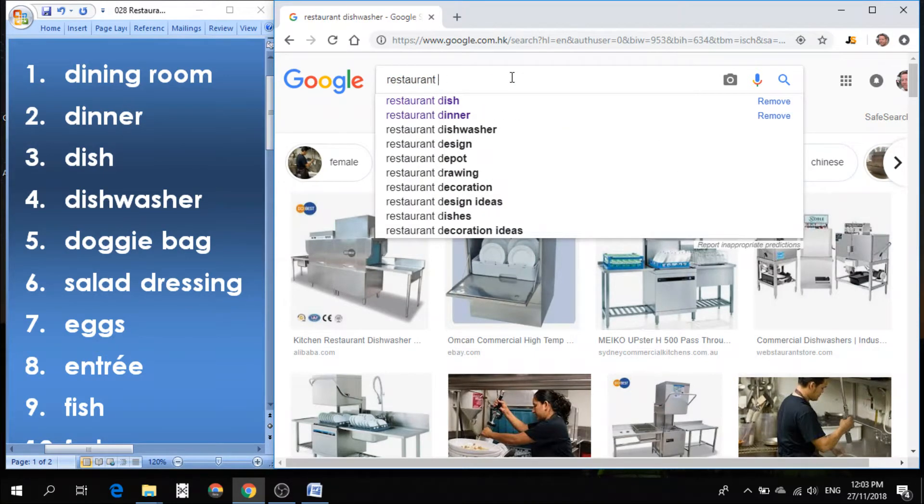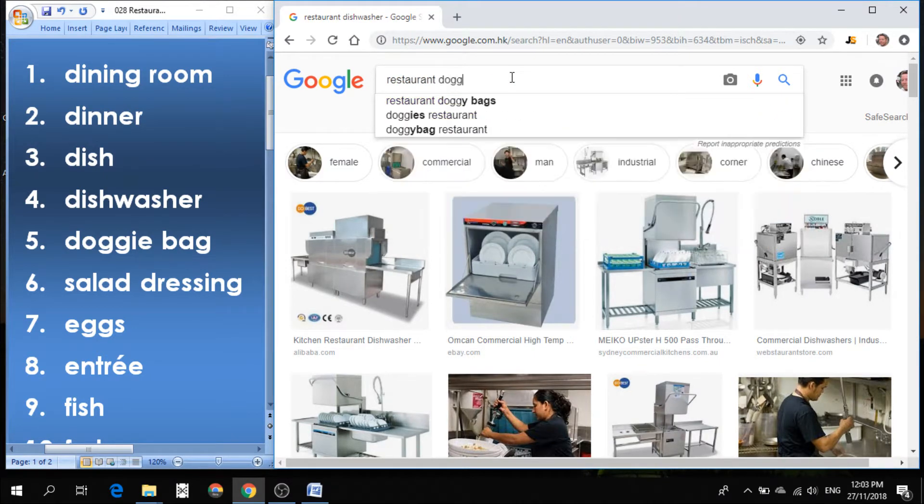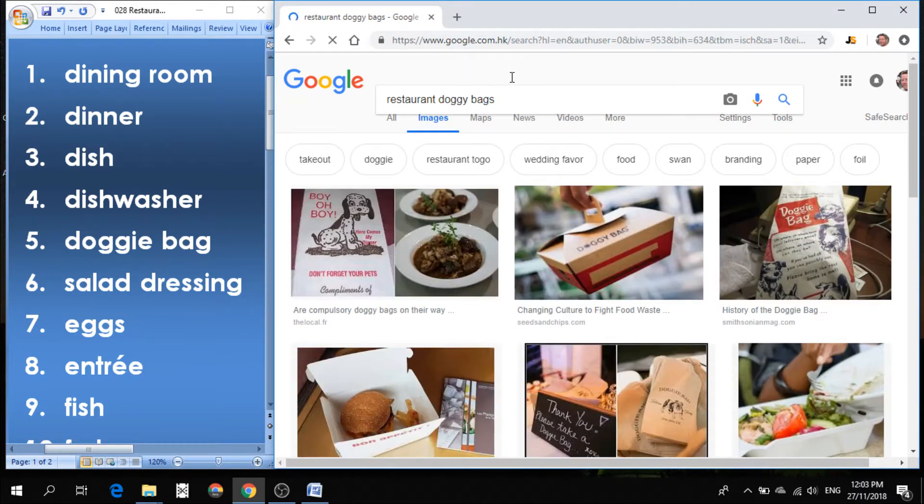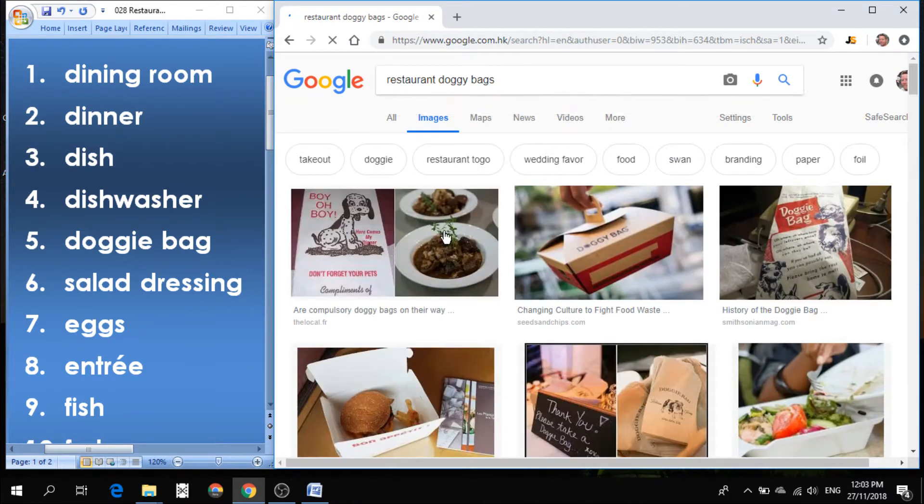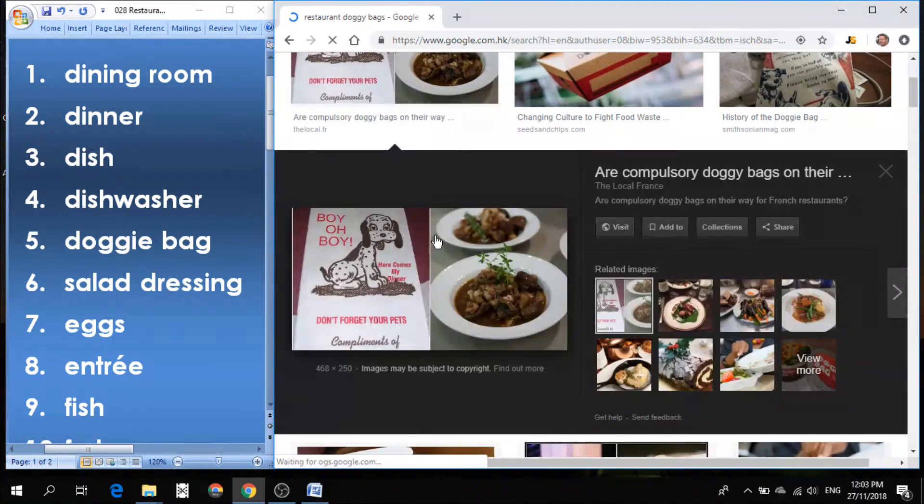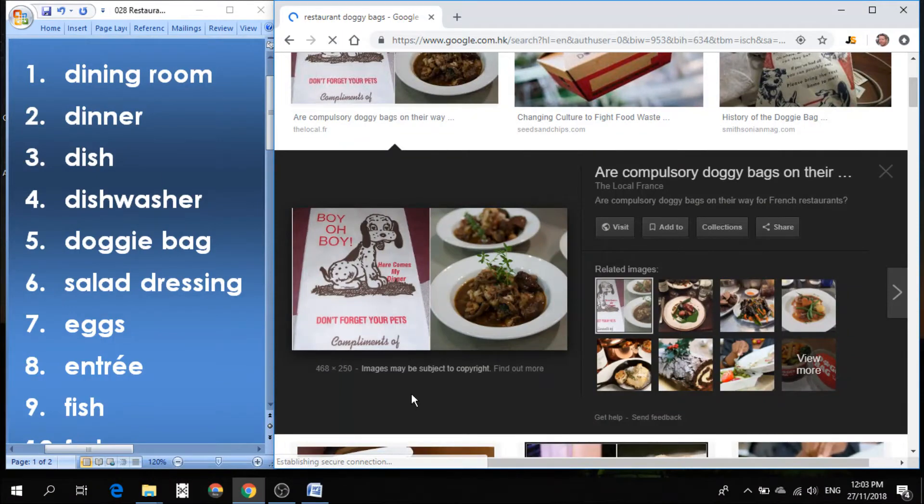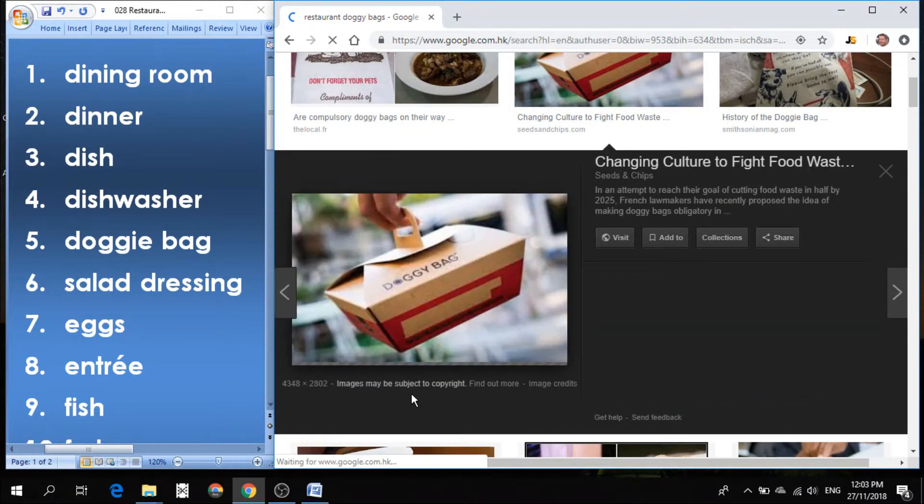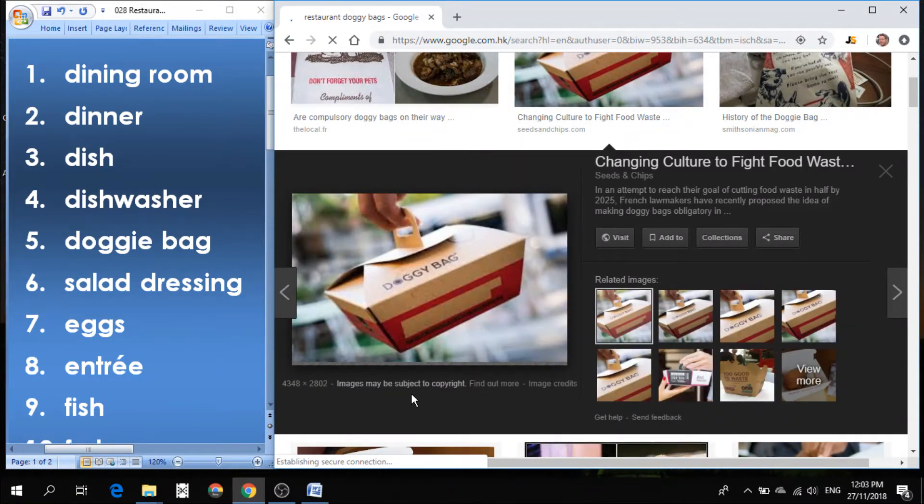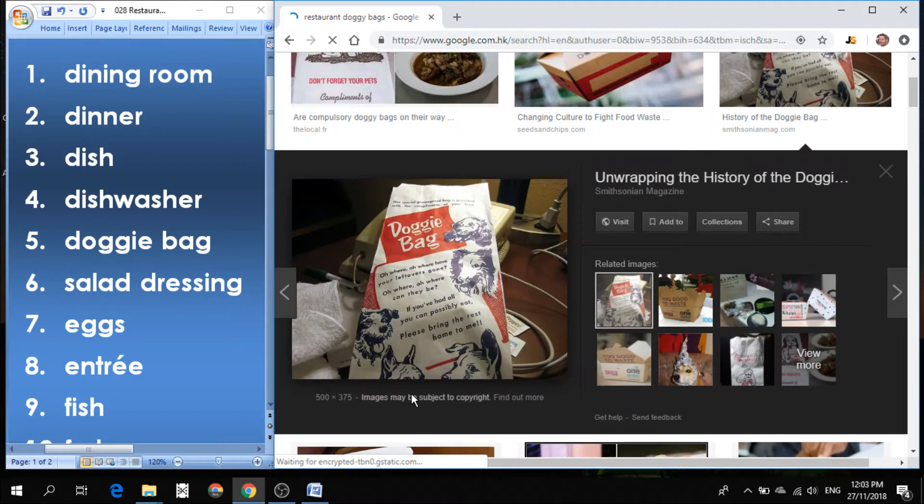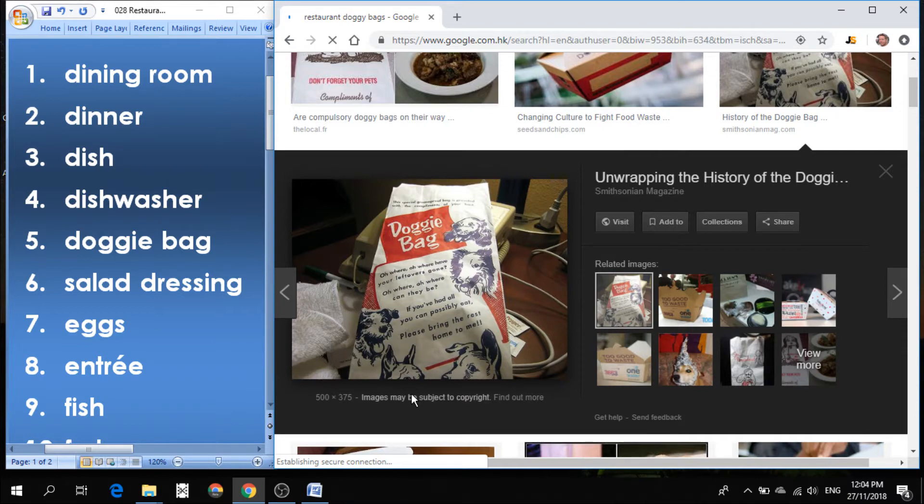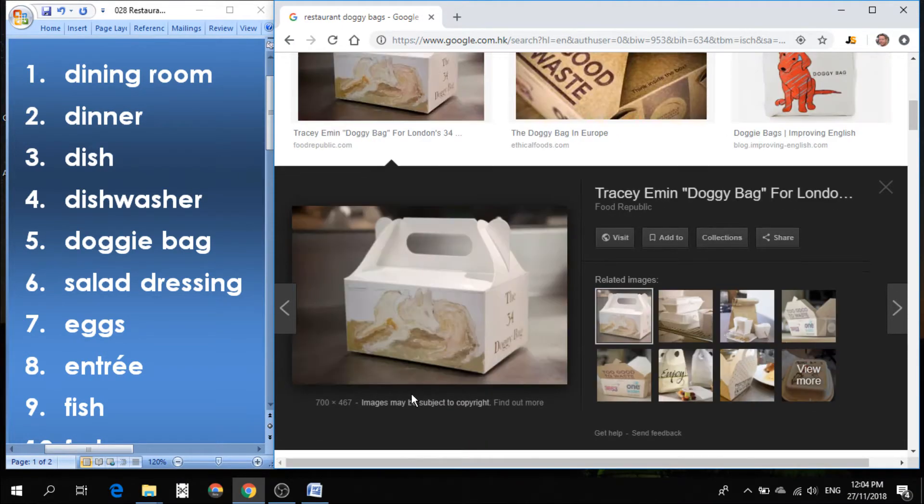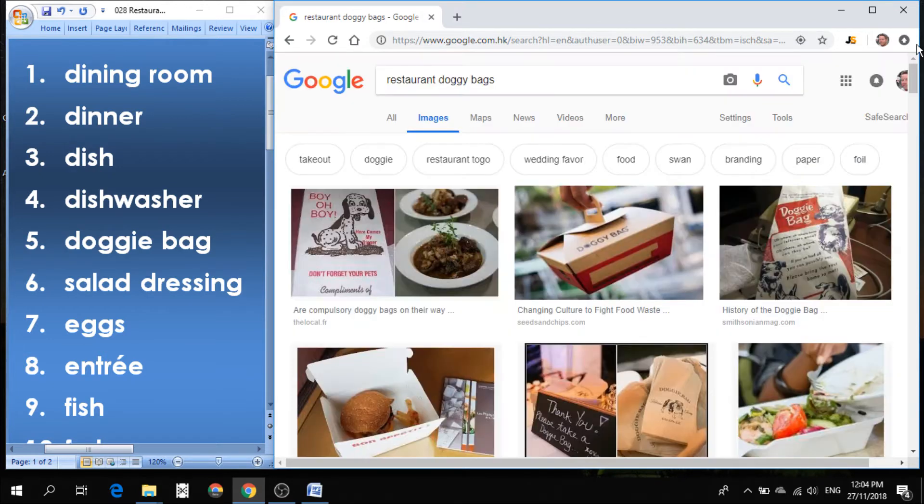Number five is doggy bag. What's a doggy bag? Doggy bag is when you can't finish your meal. And you want to take the remainder of your meal home with you. So you ask for a doggy bag. It's where you put your leftover food so that you can take it with you. You ask the waiter or waitress for a doggy bag.